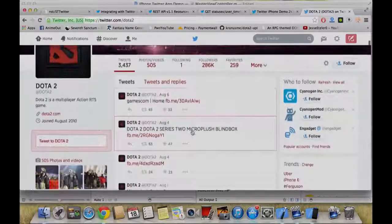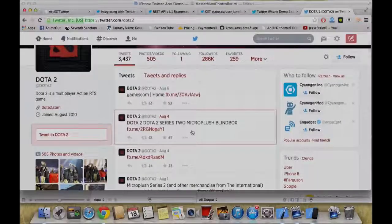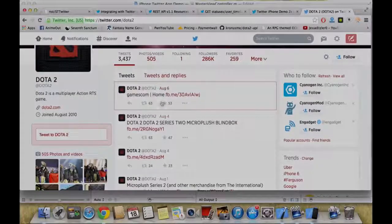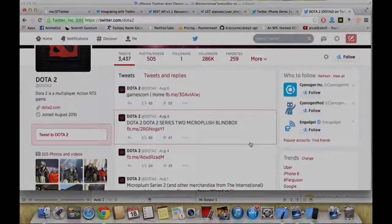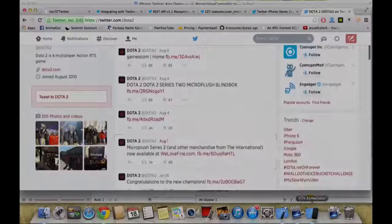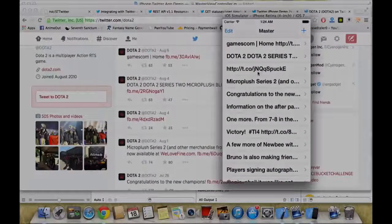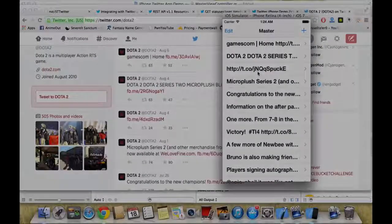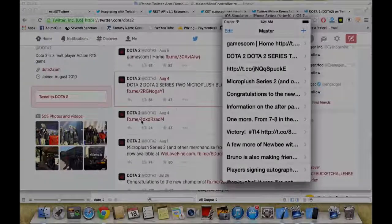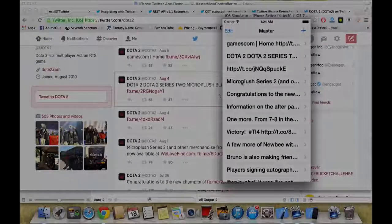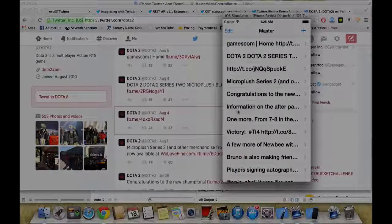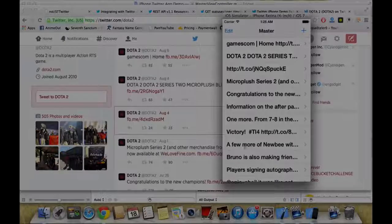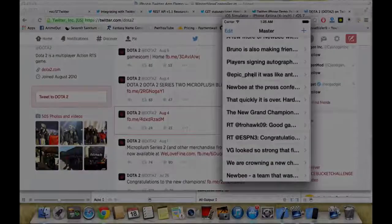Yeah, the first tweet is games form, the second is 2.2 series, the third is fpa.something for this microplus congratulations, newbie.